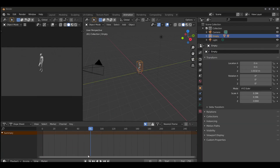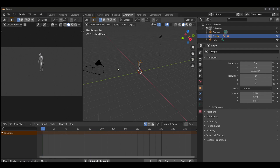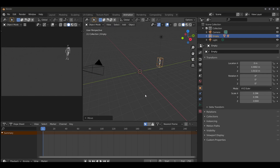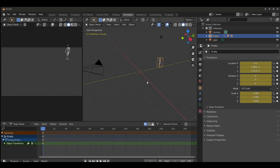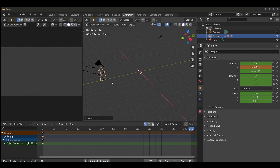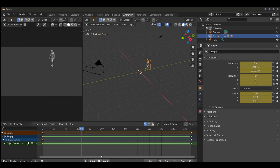Now we're going to go to the animation tab. Go to keying, active keyset, and set that to location, rotation, scale. Move the empty to position and hit I to set the keyframes. Jump to the end of the animation — frame 250 — move the character into position, and hit I again to set the keyframes. There you go — the empty is moving the character along and creating the illusion of motion.